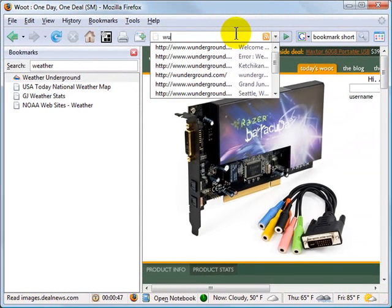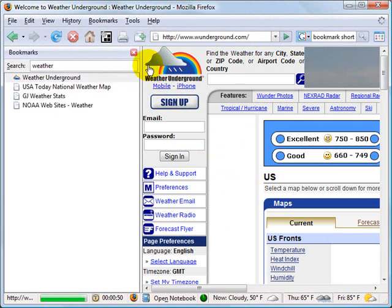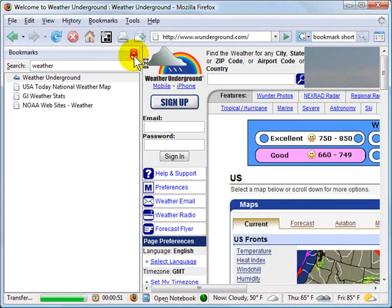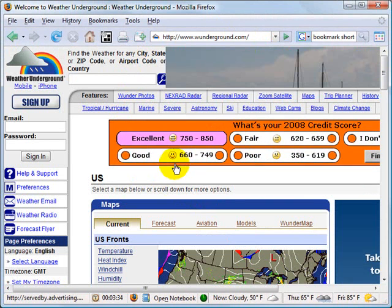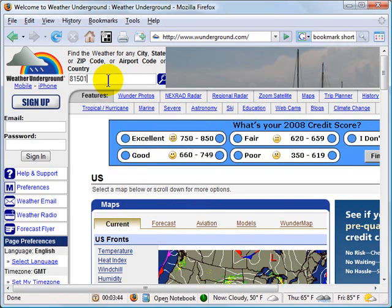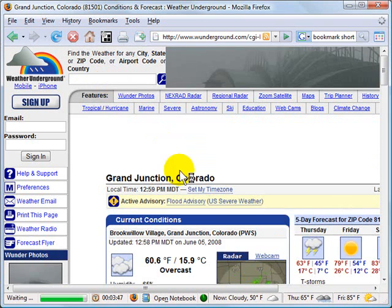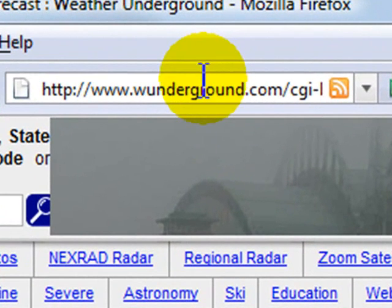Now when I type "WU" in my address bar and hit Enter, it takes me to Weather Underground. But we're going to take this a step further. I don't go to Weather Underground to see their home page — I go to check weather at a place I'm traveling to or check my local weather, so I'm going to type in a city or a zip code. I'll put in my local zip code and I get my local weather.